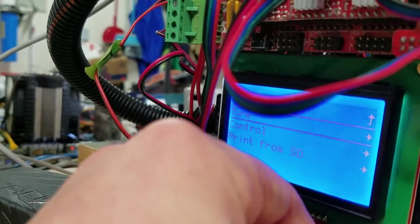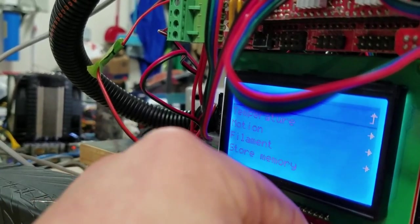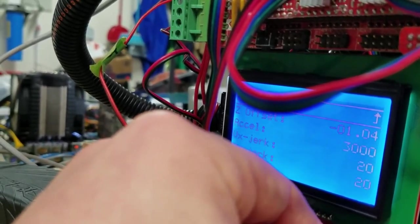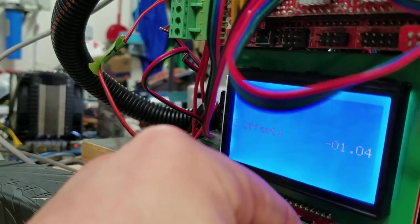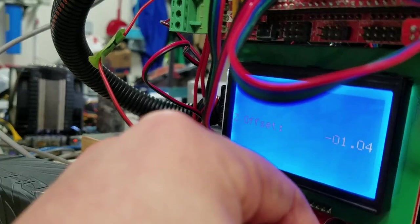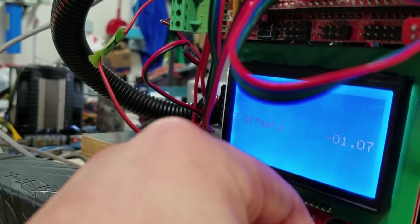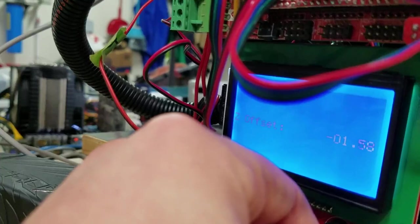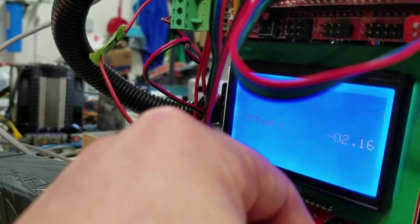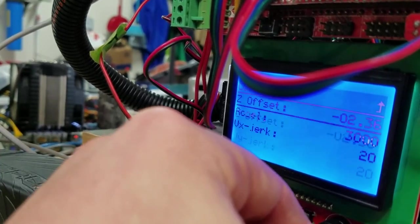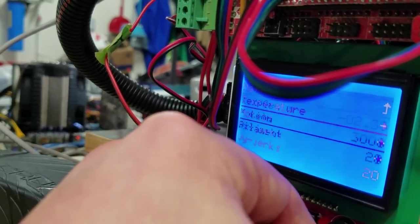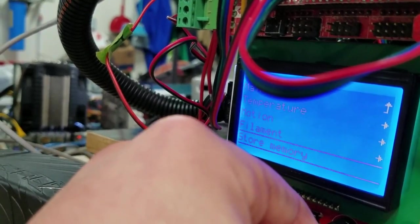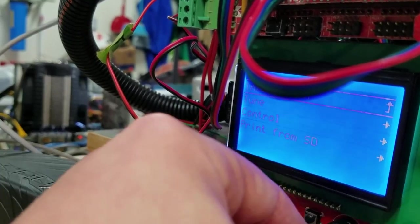Go back menu, go down to control, go to motion, go to Z offset, minus 1.3 if I remember right. So we need to get this to like 2.4. So by doing this, the next time that the printer starts that Z offset will be correct. So we go down here to store. And now it's saved. So back to the info screen.